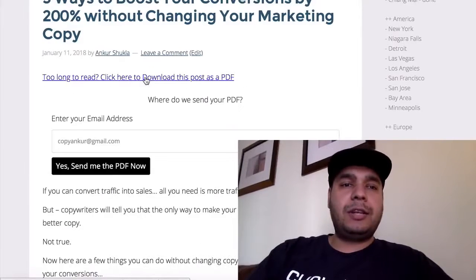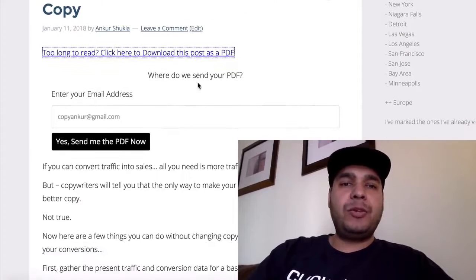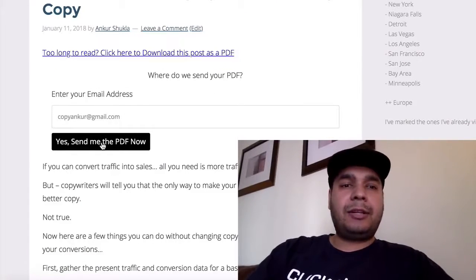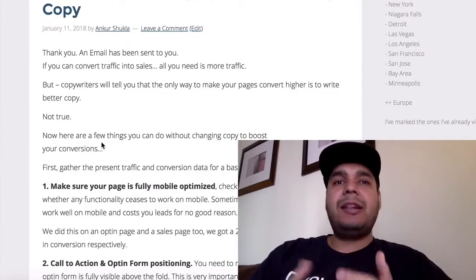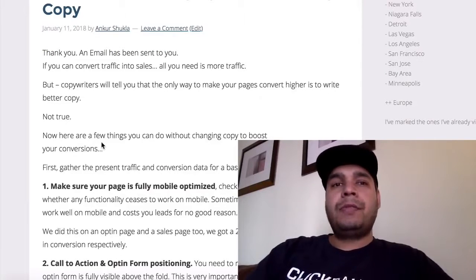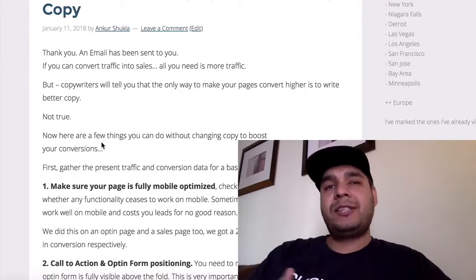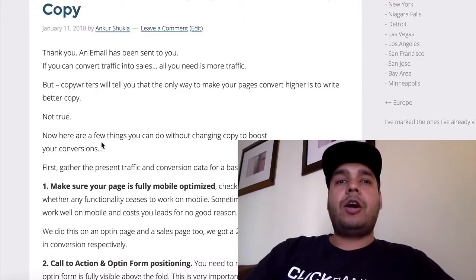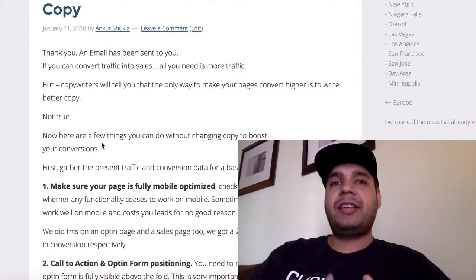When you click on this, it shows a box that says 'Where do we send you the PDF?' You enter your email address and click the button — it automatically generates the PDF on the fly and emails it to you. What this does is help the visitor get something really valuable from you, and it also builds your list automatically because you've captured their email address.